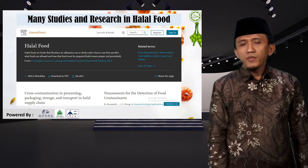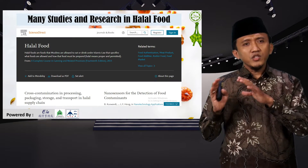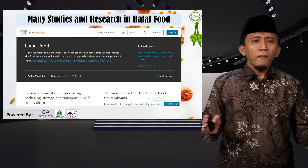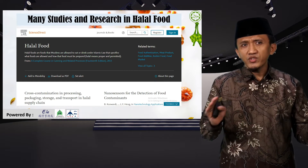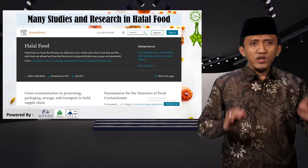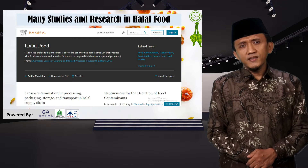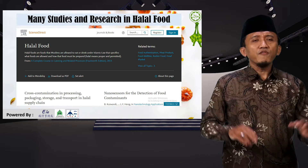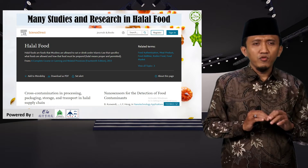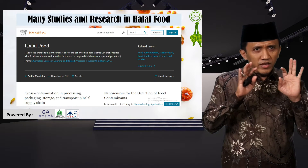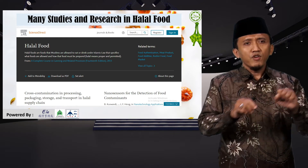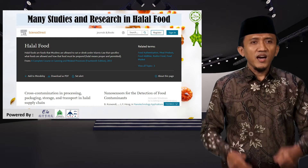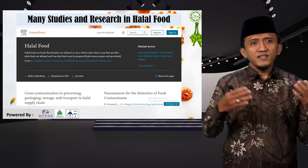Regarding research and studies on halal food, many studies worldwide are discussing halal food — more than thousands. Everyone who wants to focus on halal food from an economic, business, or technology perspective can do research in halal certification.